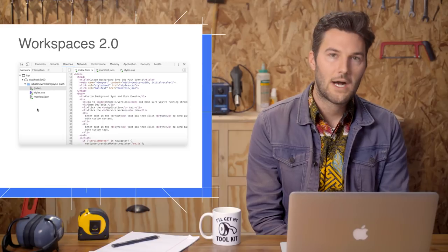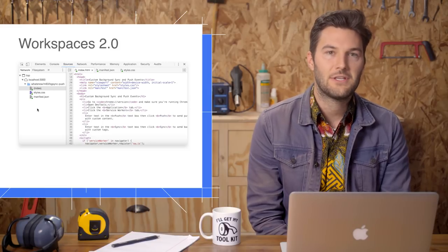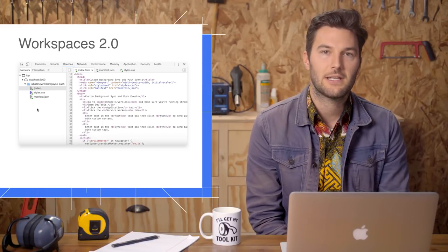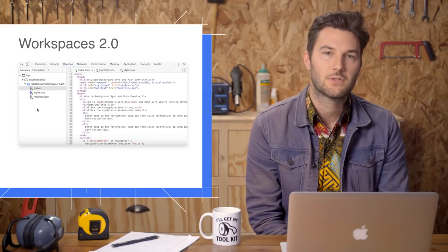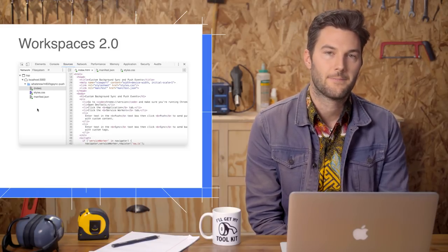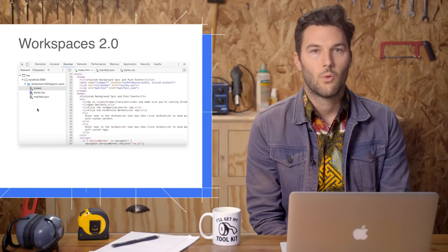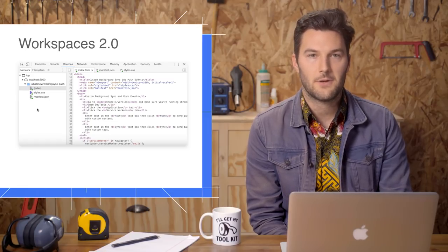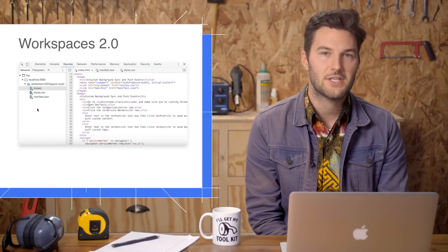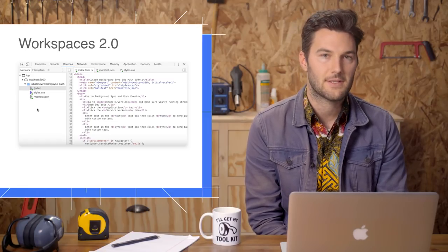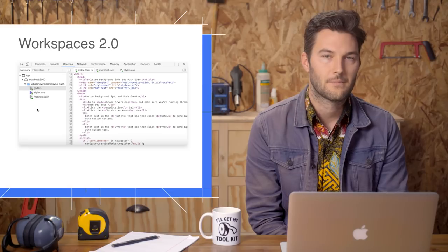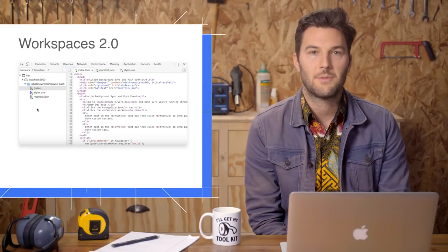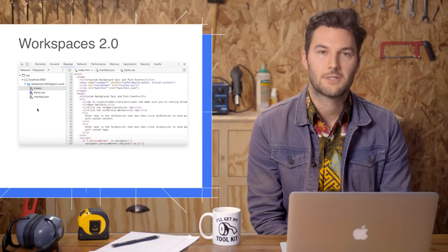For a while now, we've had a feature called WorkSpaces, which essentially lets you use DevTools as your code editor. Within DevTools, you make some changes to your code, and the changes get saved to your file system. Version 2.0 brings some UX improvements to this workflow.